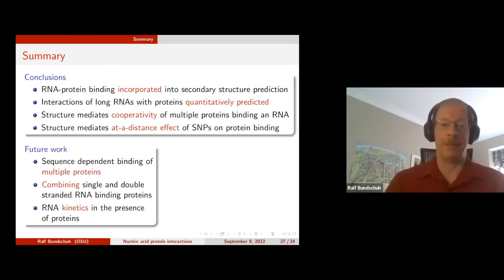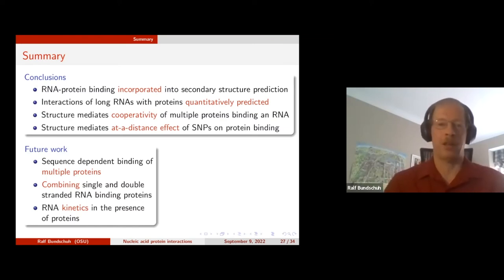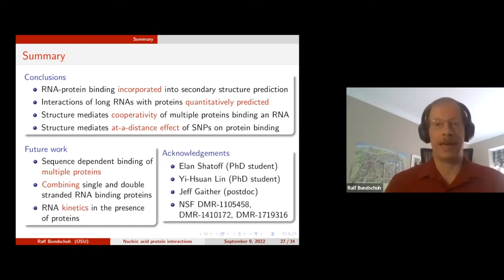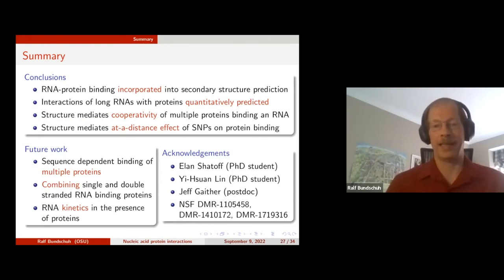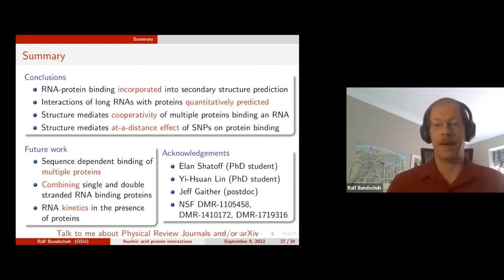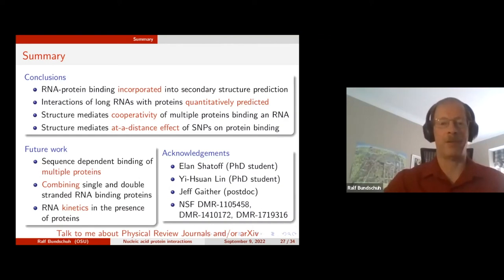We haven't yet looked at cooperativity between single- and double-stranded RNA binding proteins, but now that we have the techniques we expect to find it. Most importantly, everything I've described is at equilibrium, and we'd like to understand the effects of RNA kinetics in the presence of proteins. I'd like to acknowledge my trainees Ilan Shadov, Yishuan Lin, and Jeff Geither, as well as the NSF for long-term funding. I'm also one of the associate editors for Physical Review E and Research, and have been involved in the QBIO section of arXiv since its inception. Happy to take questions now.